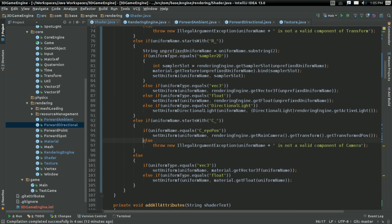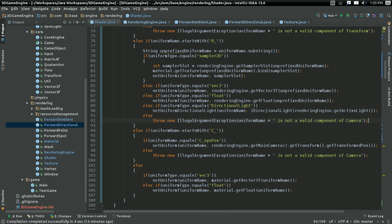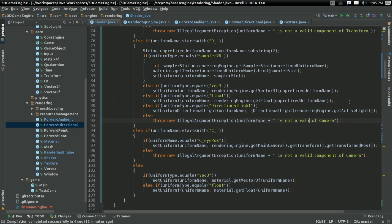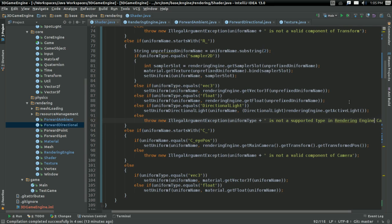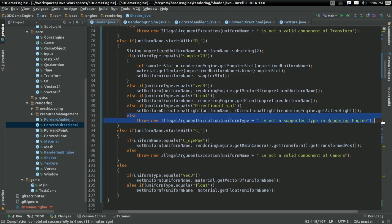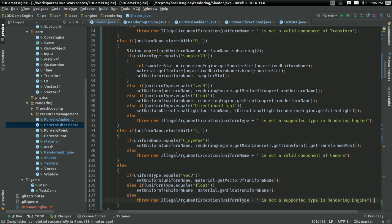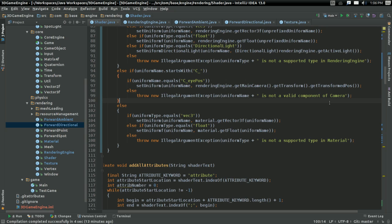And otherwise I'm going to throw an illegal argument exception. To is not a valid component of camera. And in fact, I'm going to go ahead and do that sort of here as well. Except this time it's going to be with type. So is not a supported type in rendering engine. Sure, that sounds good to me. And I'm going to do the same thing at the bottom of here, except in this case it's going to be in material.